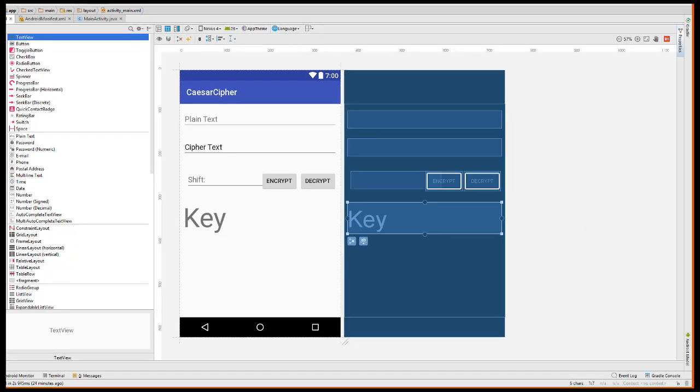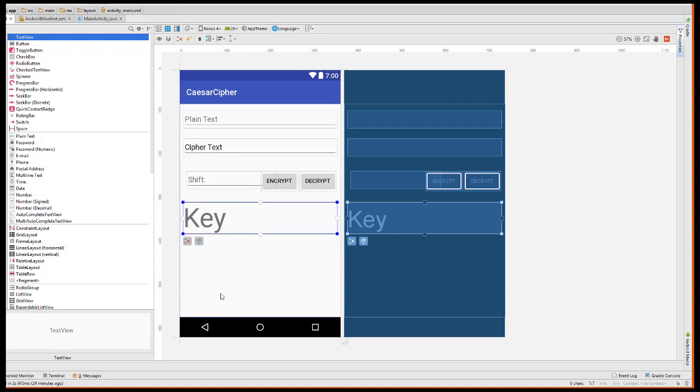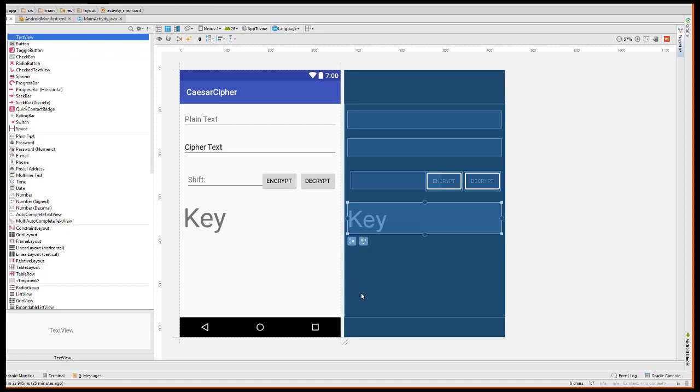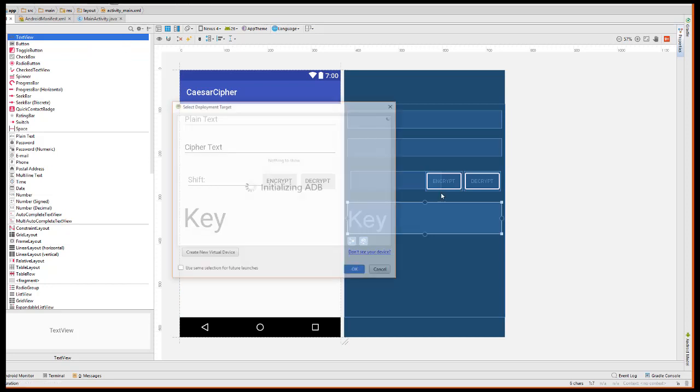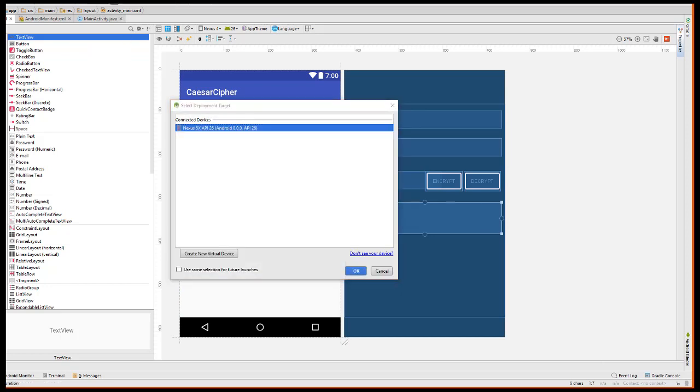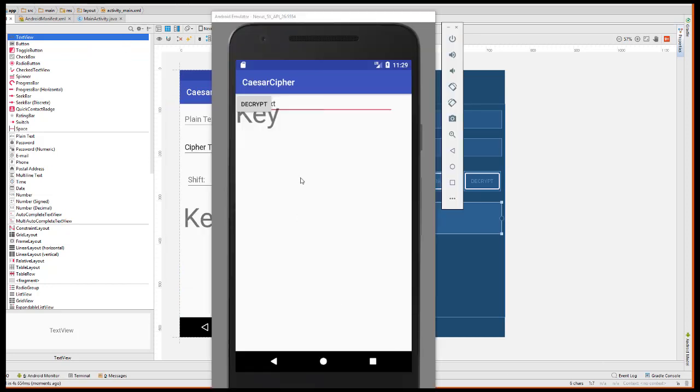We're now almost finished with our layout work. As the name implies for a constraint layout, we need to name some constraints. Let me just show you very quickly what happens one time if we don't put any constraints in here. If I was to run the emulator right now, you can see that all the components are going to pile up in the top left corner, which of course is not what we want.